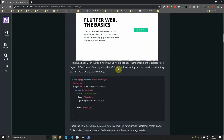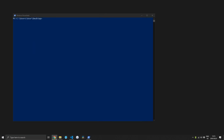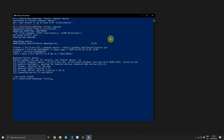We'll start off by setting up your Flutter environment so that you can create and run a Flutter web application. The first thing you want to do is change your channel to the master channel. Once that's done, run the Flutter upgrade command to make sure that you have the latest changes. When that is complete, enable Flutter web in the config by running flutter config enable web.